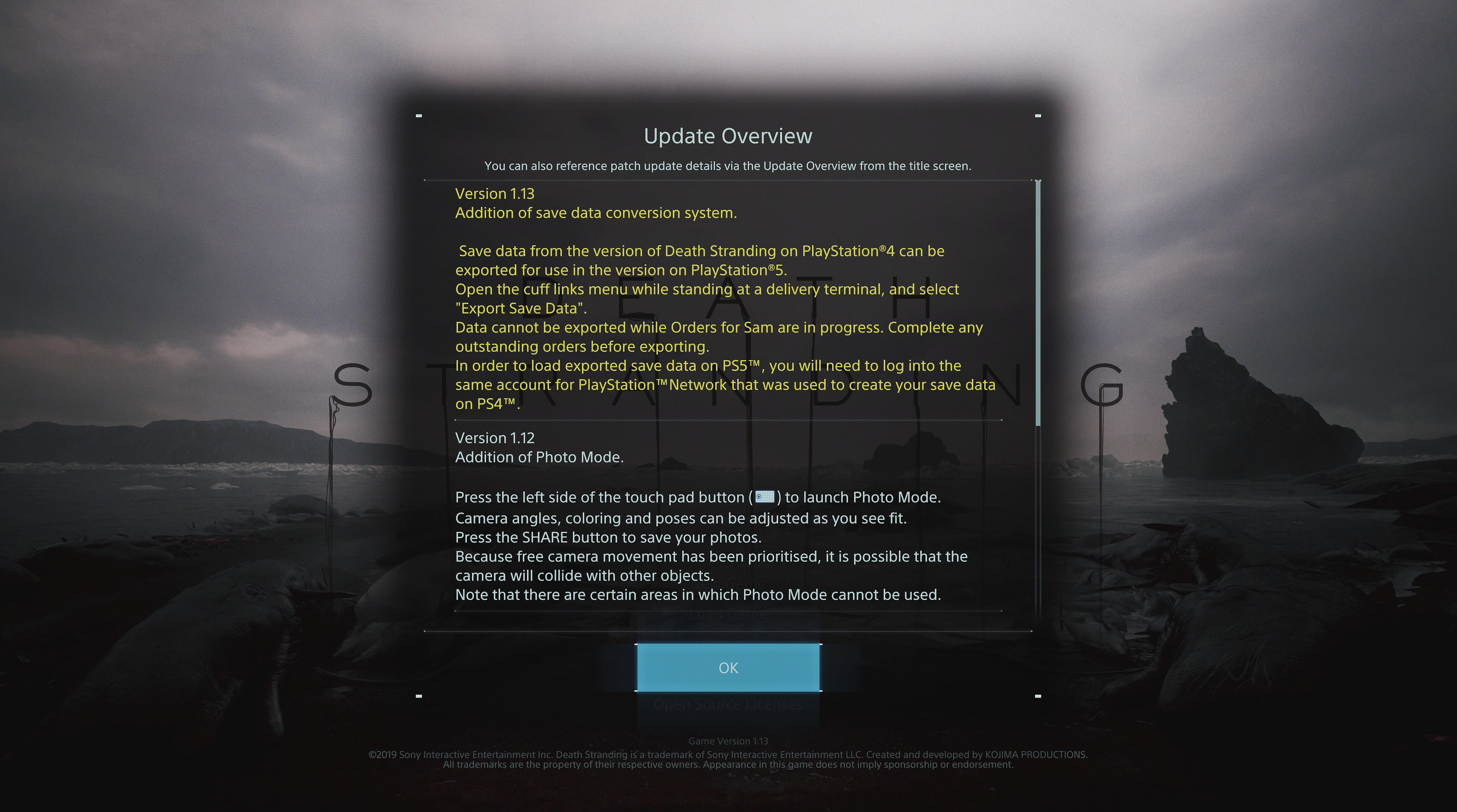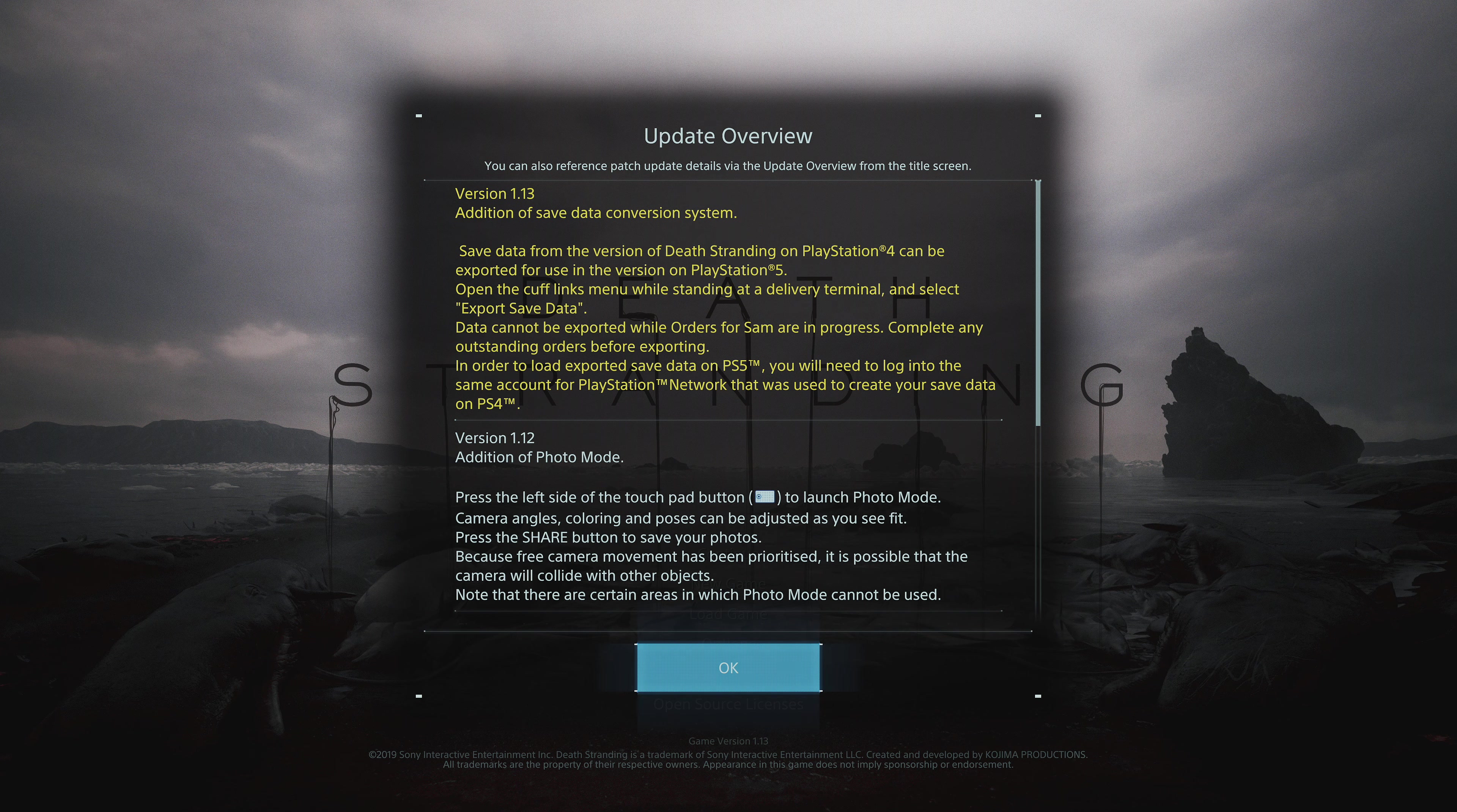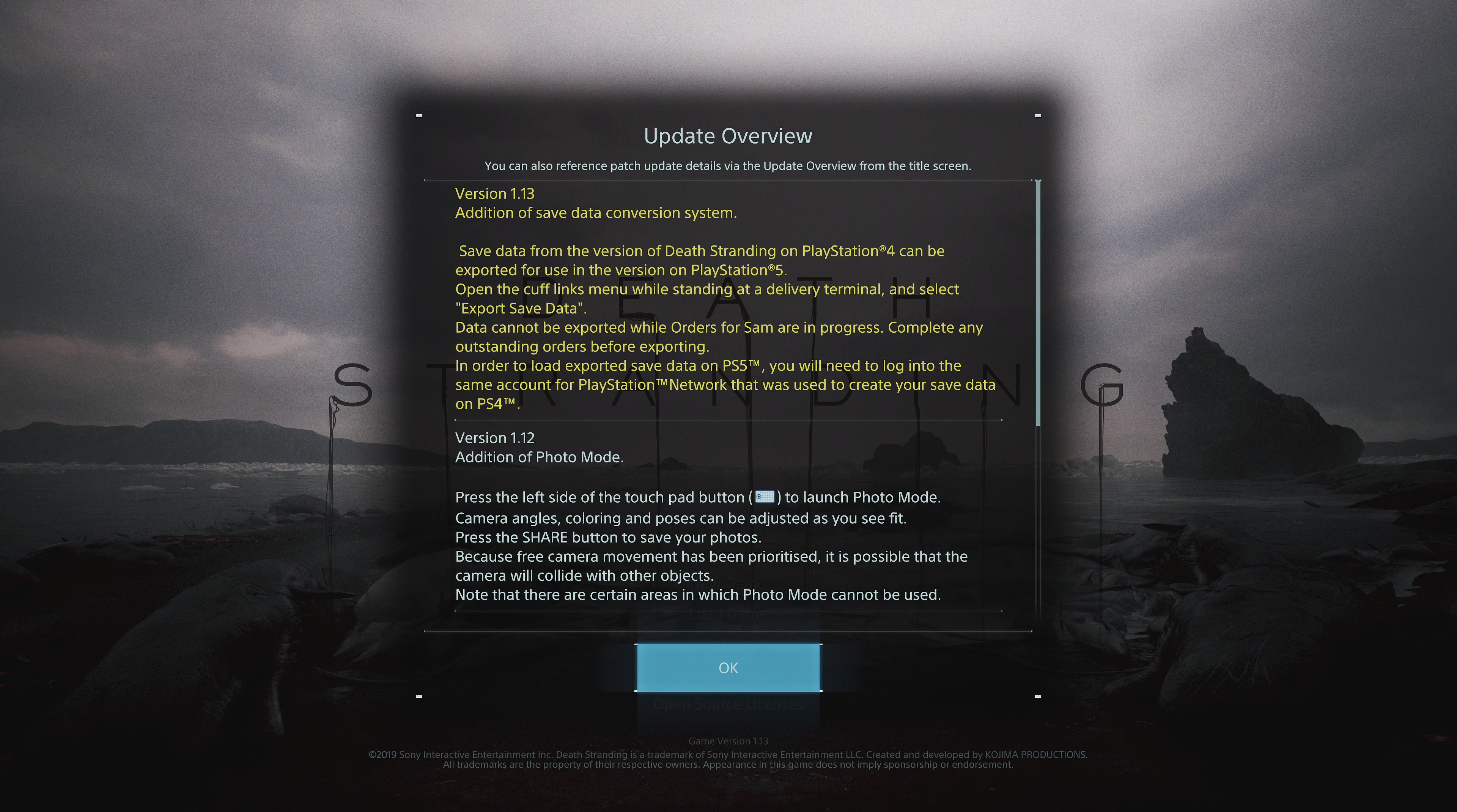And this is what we can take a look at right over here. What they basically have put inside is the save conversion. Your PlayStation 4 can now export to PlayStation 5. You can open the cufflink in the menu at certain portions of the PlayStation 4 delivery terminal and select export data.